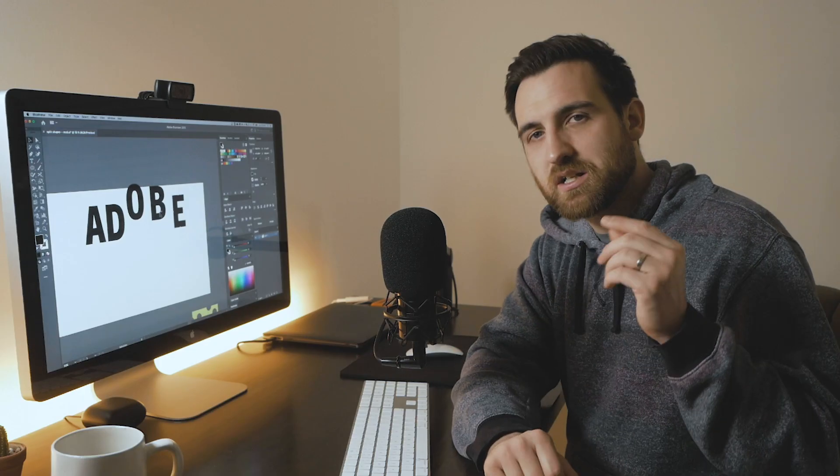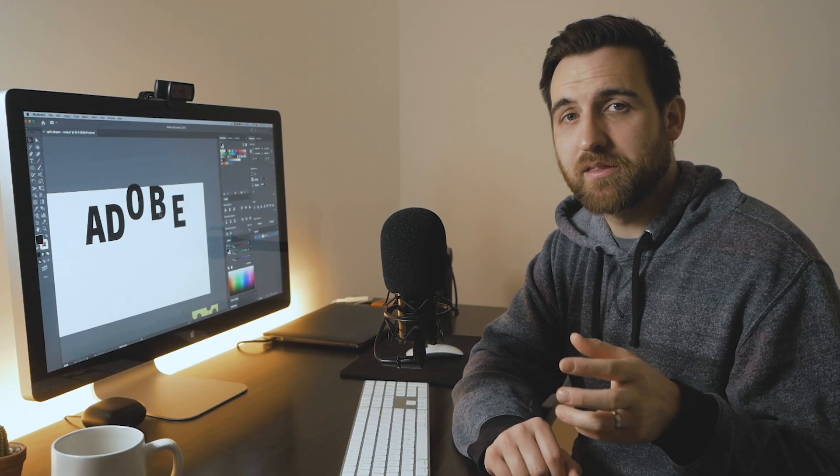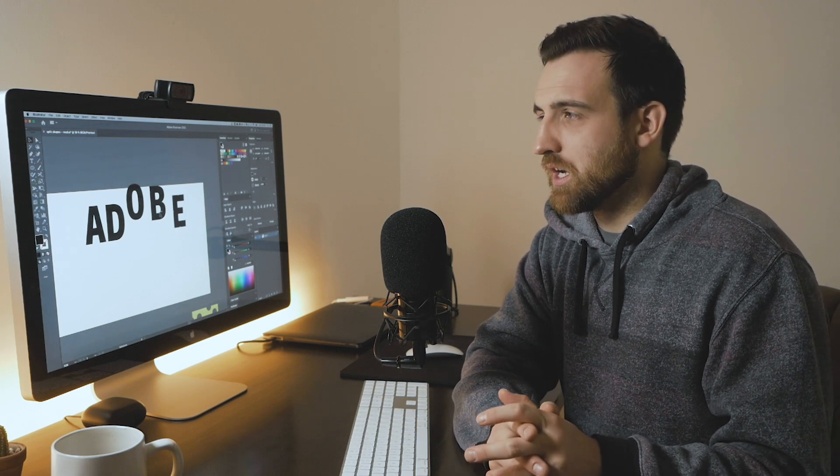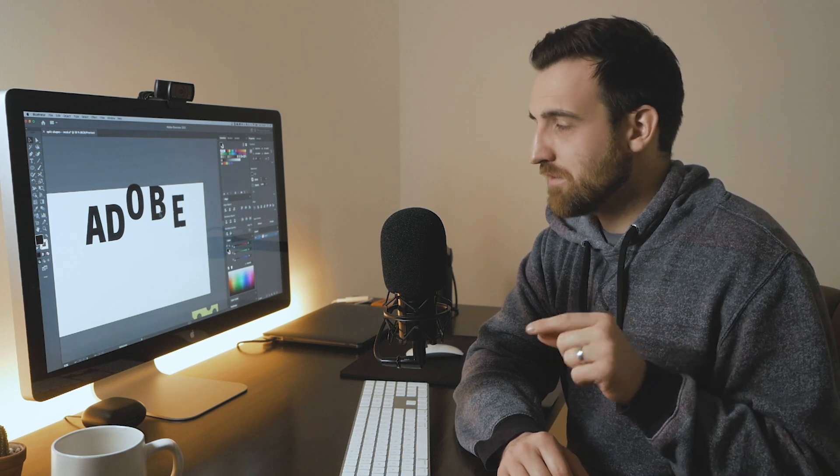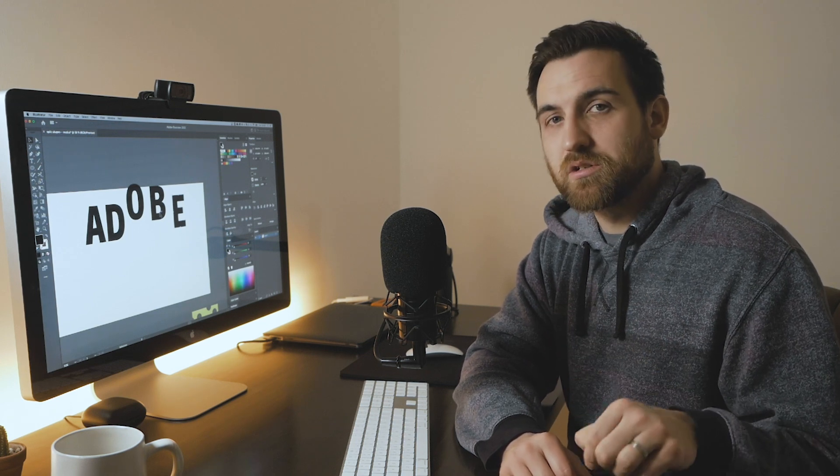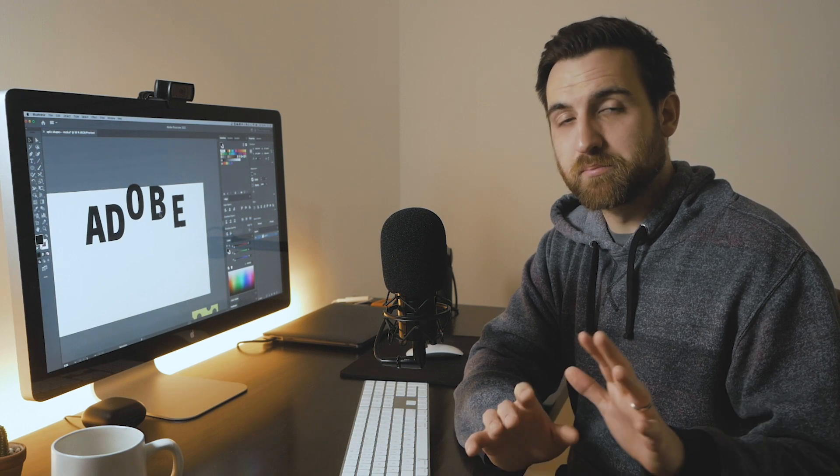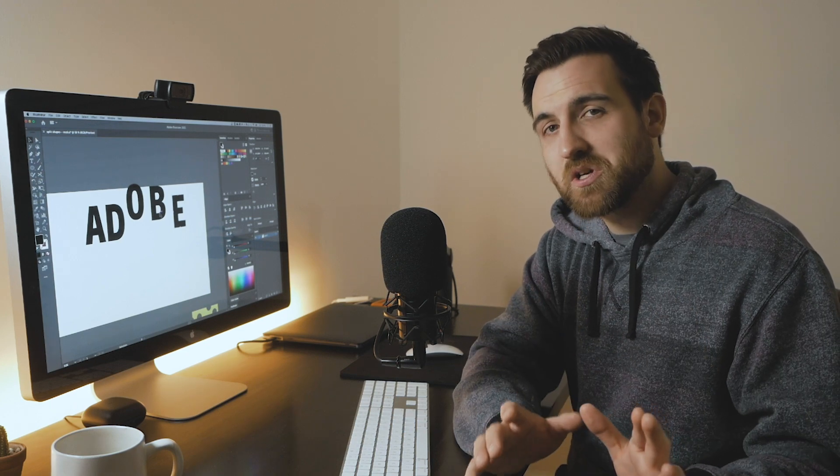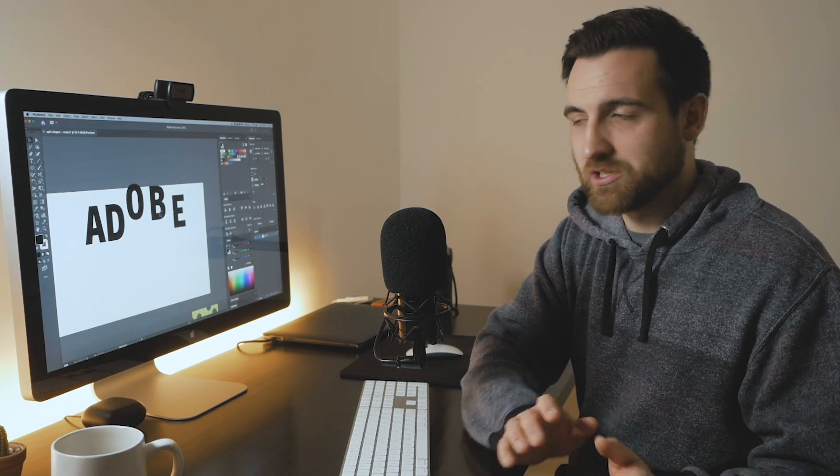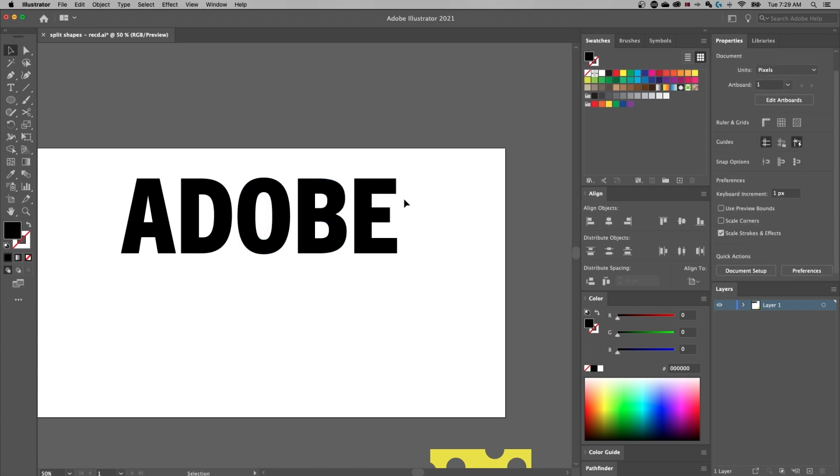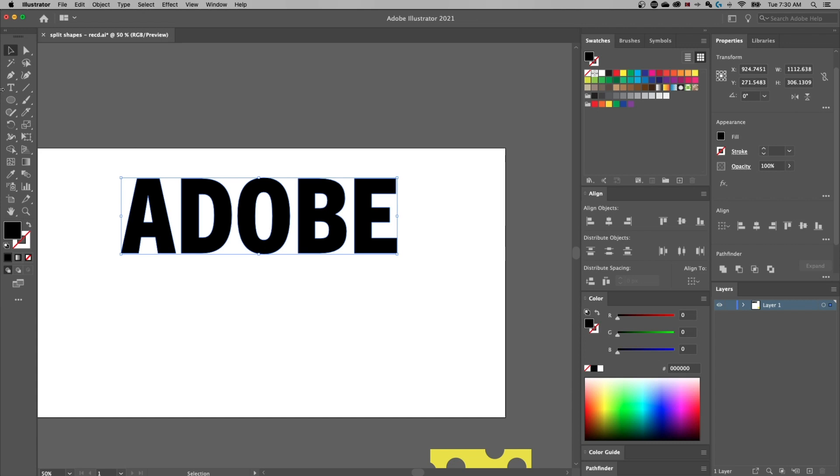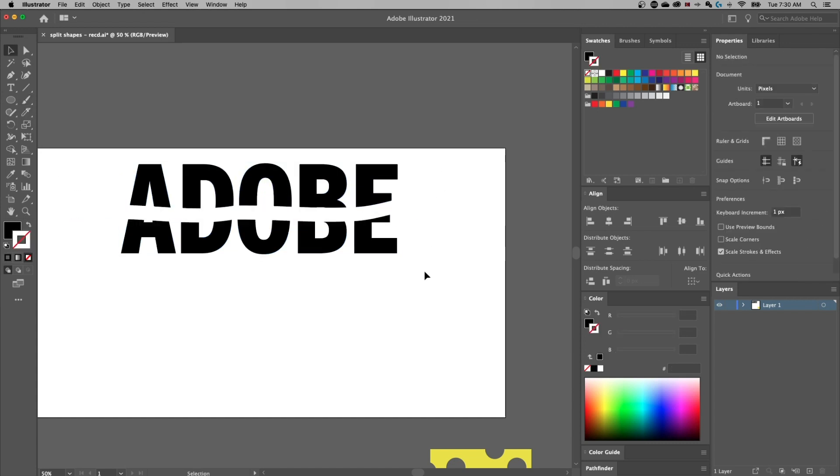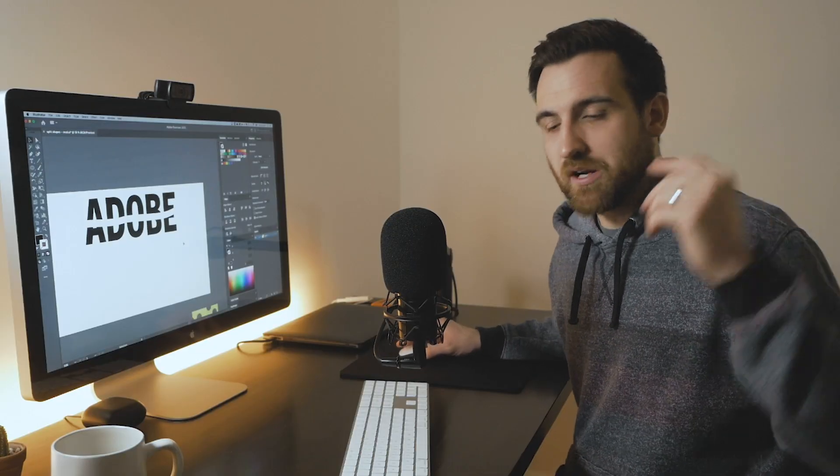Alright, so we have a bunch of compound paths, which has basically made our letters into shapes, which means we can go back to like the knife tool and select everything. And we can just cut right through it. And so now I actually have Adobe sliced right through.